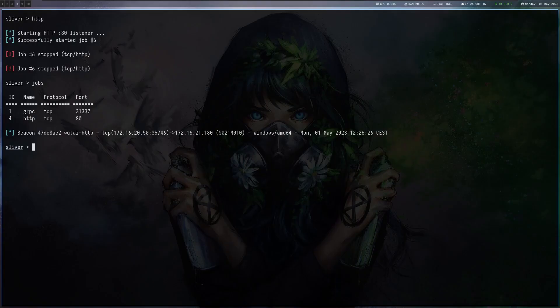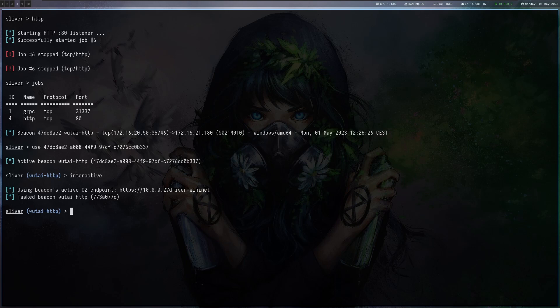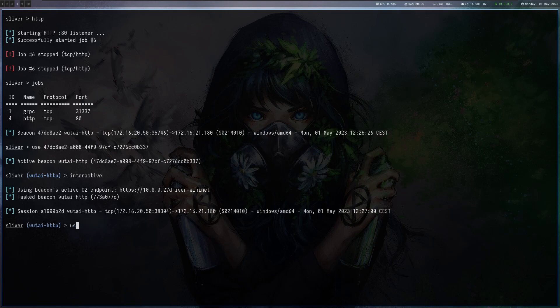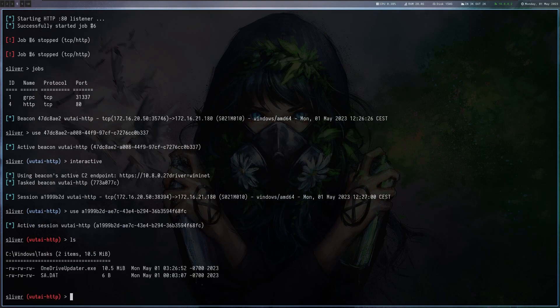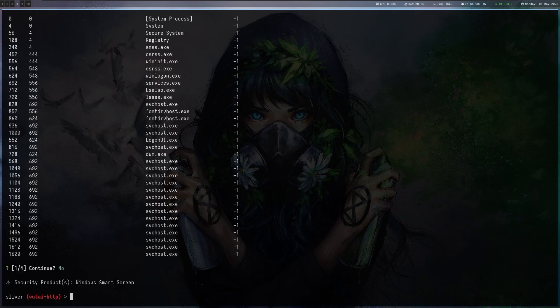And here we go. We got our beacon. Let's make it a session just because, you know, I don't want to wait on these videos. And actually you can also see that the endpoint that actually worked was the second one. It was the one that's using the VIN ENET driver here. And now we just got a normal session here. Okay.